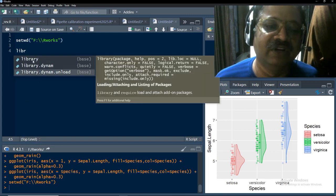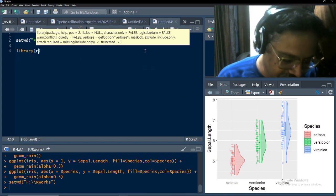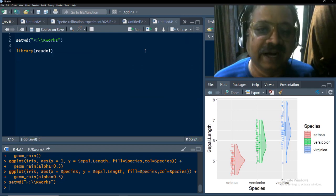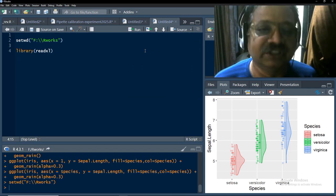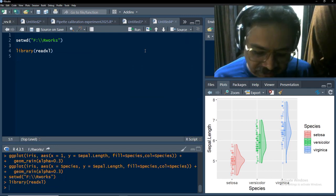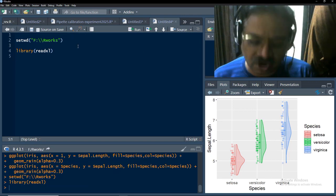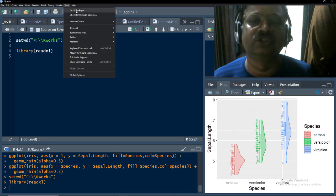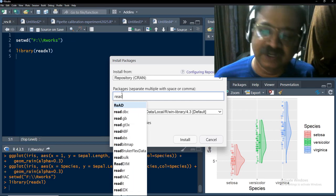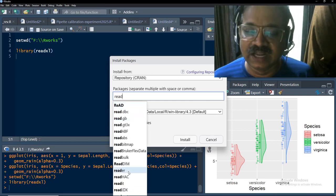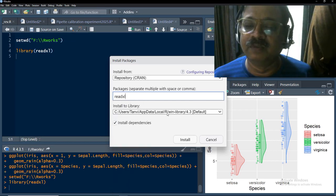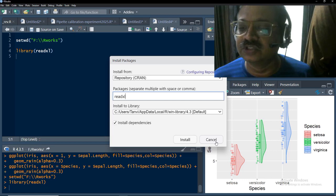I have already imported the library. If you have not installed this package, you can go to Tools and Install Packages, type the package name, select the package from the drop-down list, and click Install. The package will get installed.